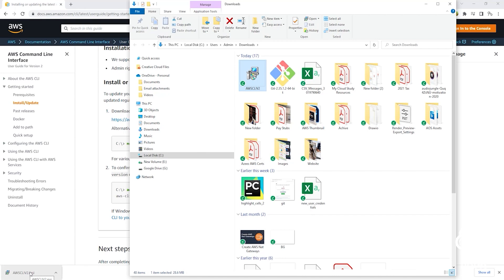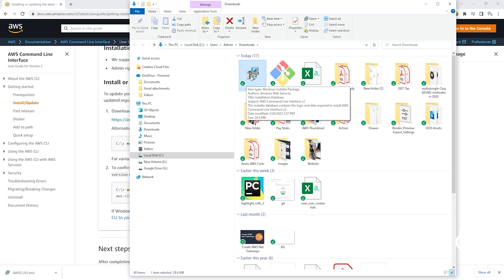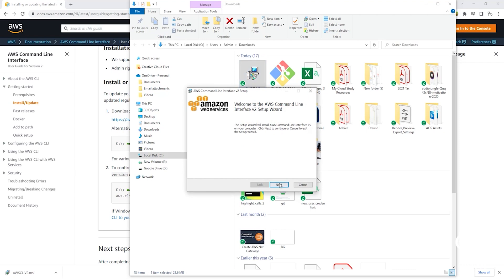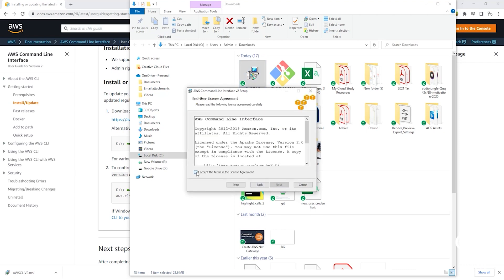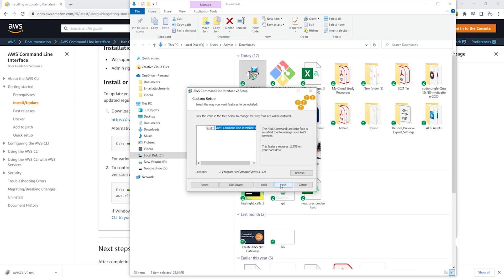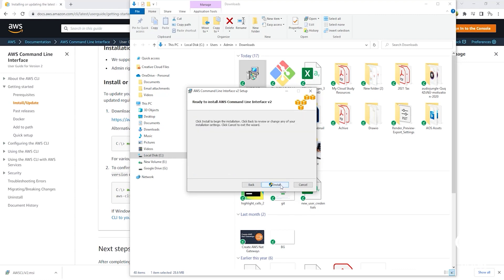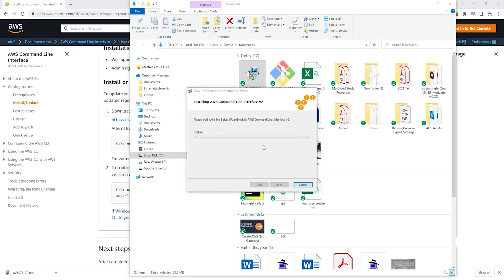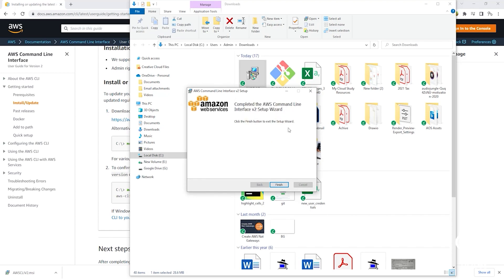Usually when you download a file from the internet, it will be saved to your Downloads directory, so make sure you check there. Once you have found the executable file, double-click it to start the installation. Then click Next, accept the terms in the agreement, click Next, click Next again, then click Install, click Yes. It will now install the CLI on your computer. Once complete, click Finish.